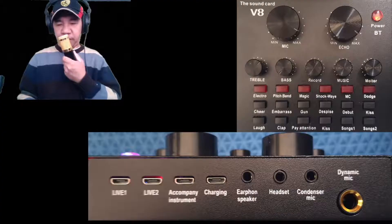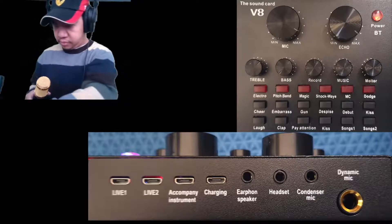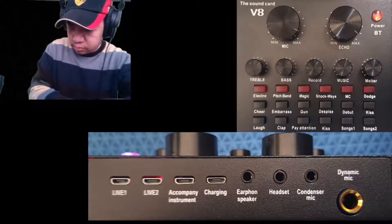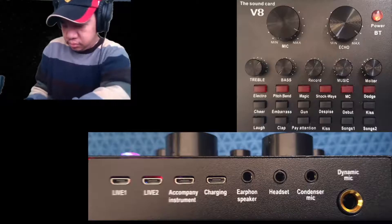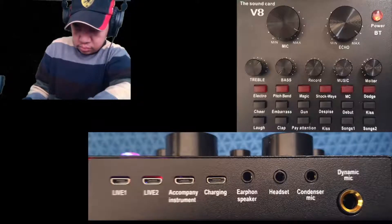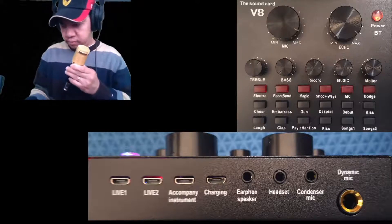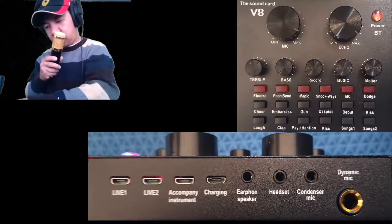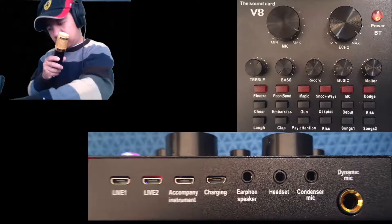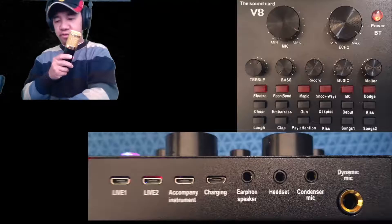Let's check the mic on the V8. Check, check, check. There we go — now we have the sound from the V8.